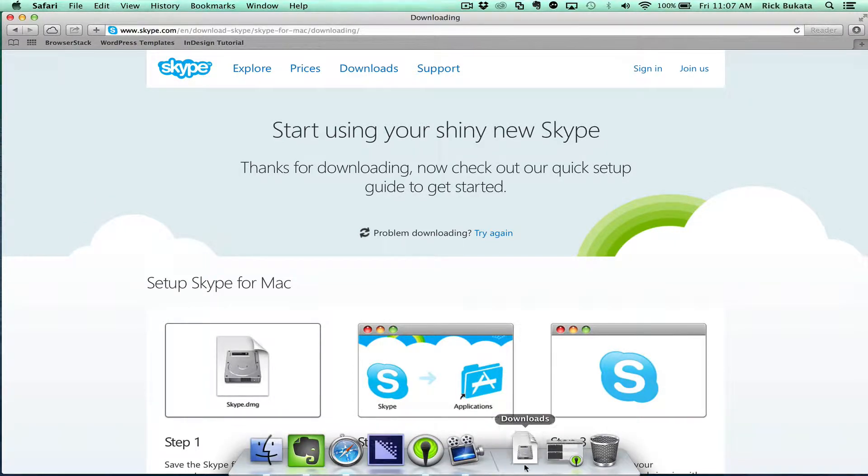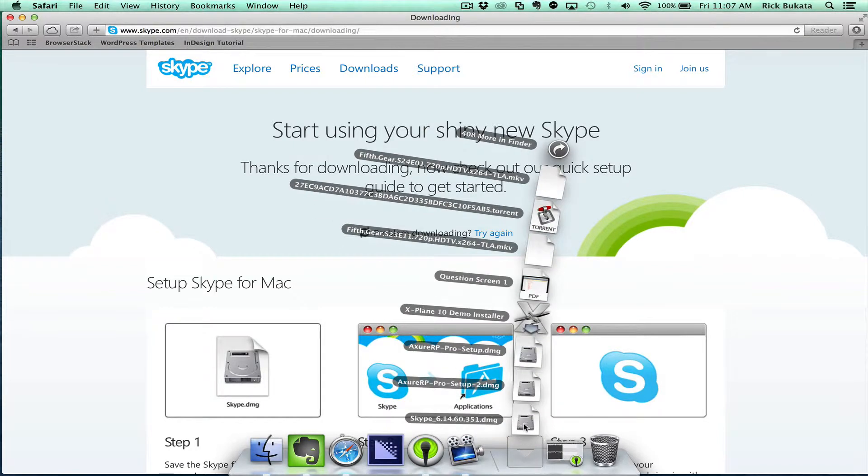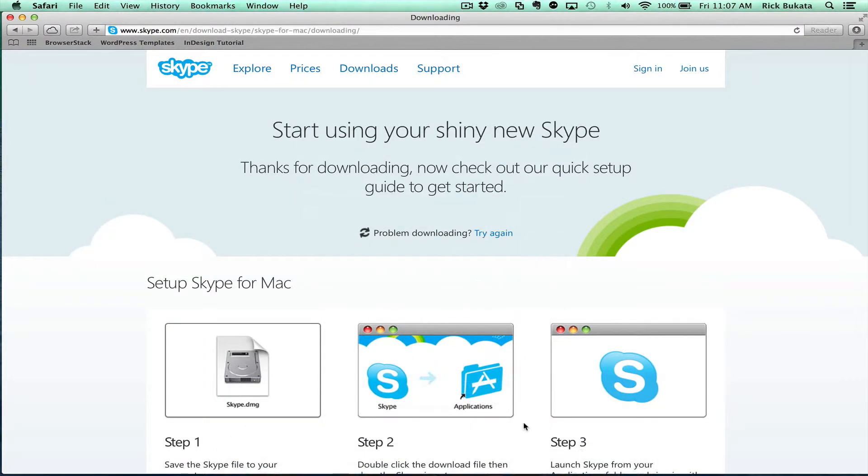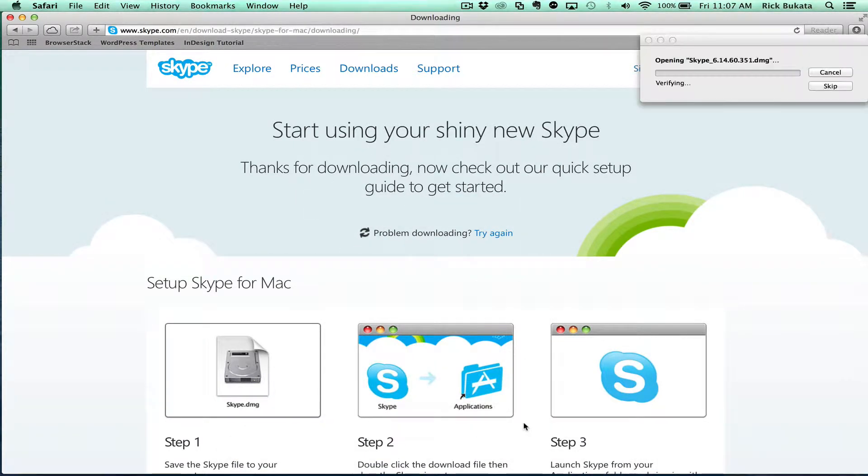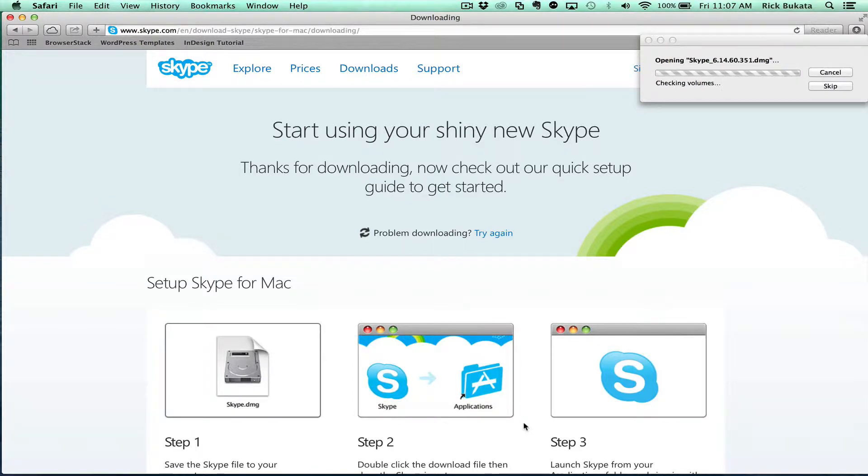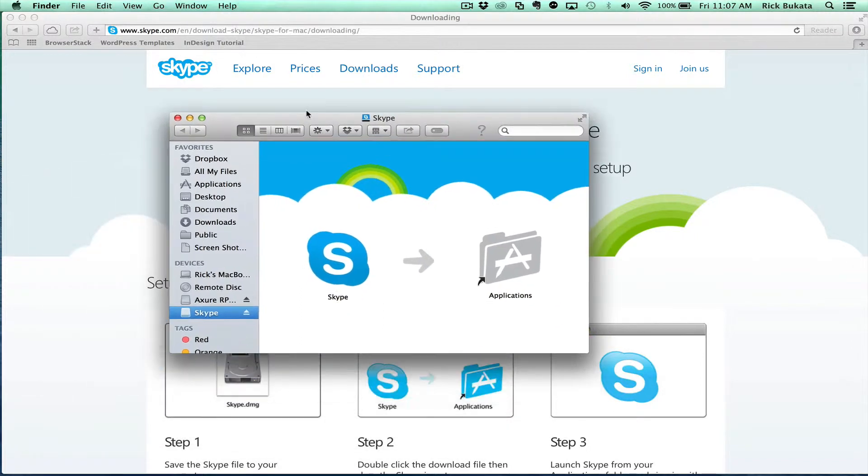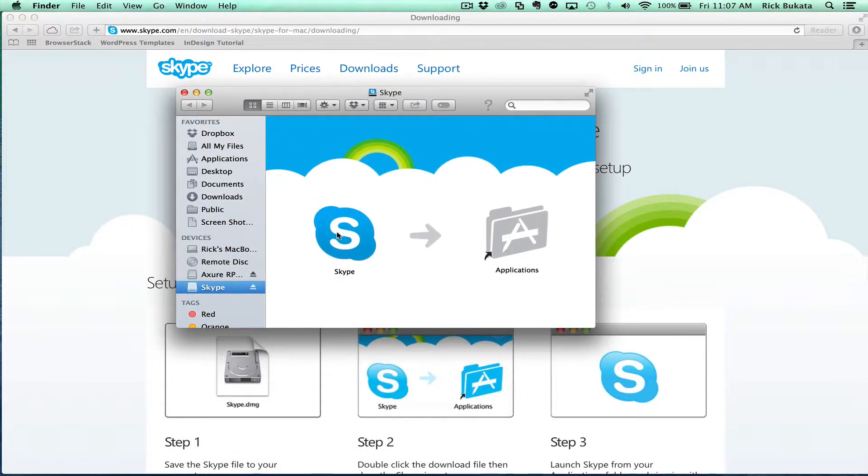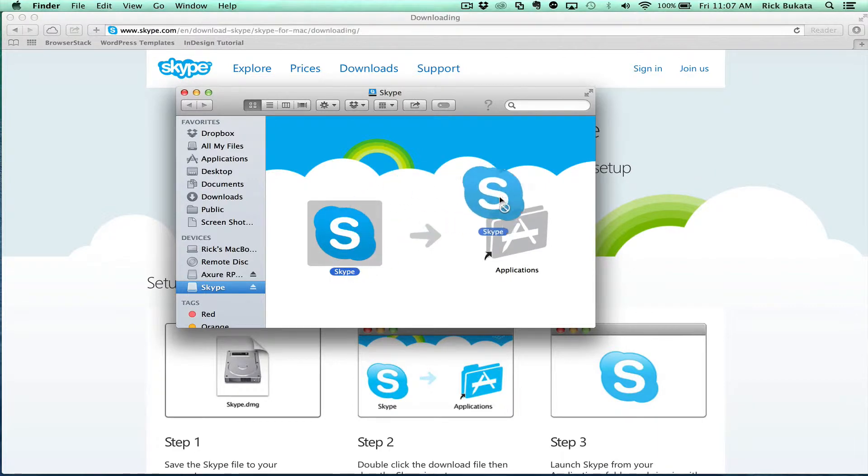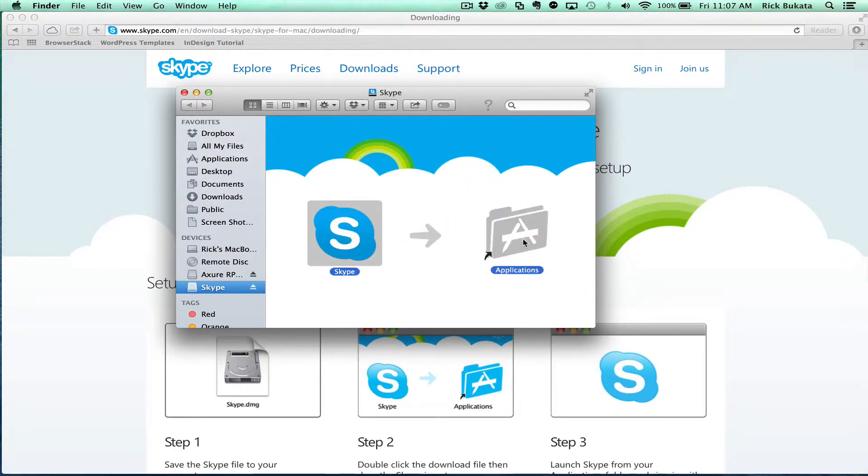Once it's done, click where it downloaded to, click on the file, and it's going to open it. Then you're going to drag the Skype icon over to your Applications folder.